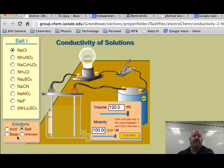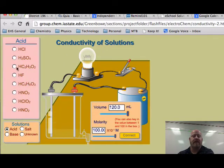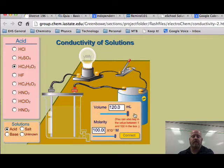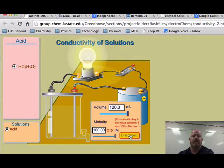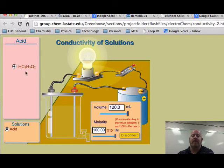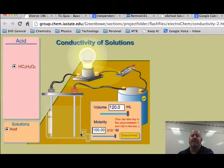If we disconnect and go to a weak acid such as acetic acid, bring the volume up and keep the same concentration, then connect it — notice how the light bulb doesn't light up as bright, because this is a weak electrolyte. Even though we use the same amount, acetic acid only partially ionizes. It's still ionic, but only partially, so it doesn't light up the bulb as bright because less current will flow.